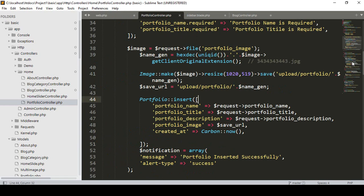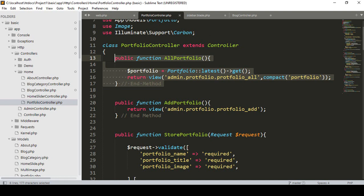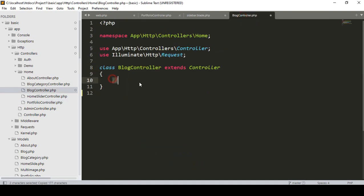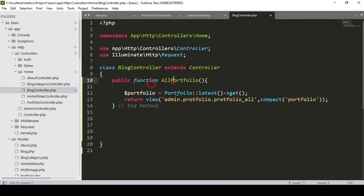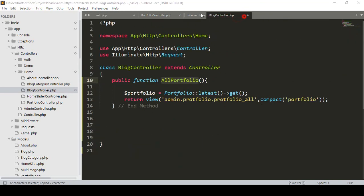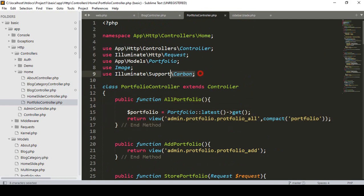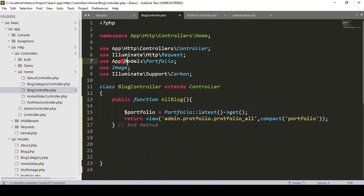Now we have to create the allBlog method in our BlogController. The structure will be just like our PortfolioController — I copy the total method from there. In our BlogController I paste it and then change the method name to 'allBlog'. We also need to add our model, so I copy the required imports.